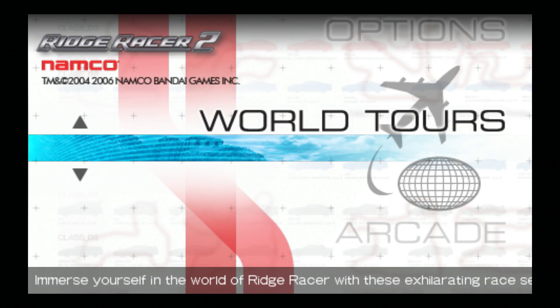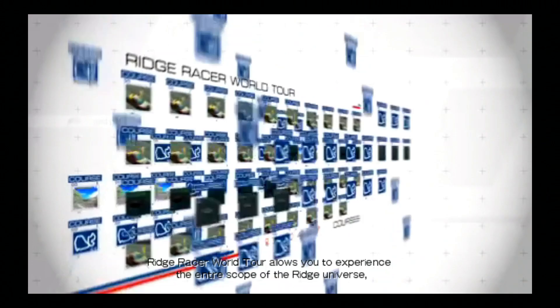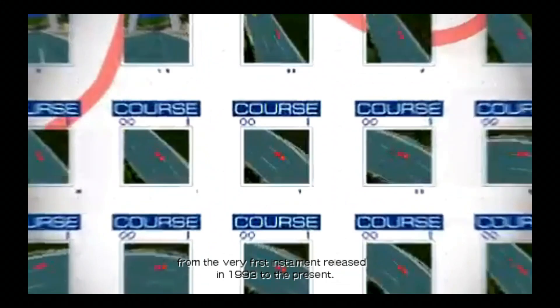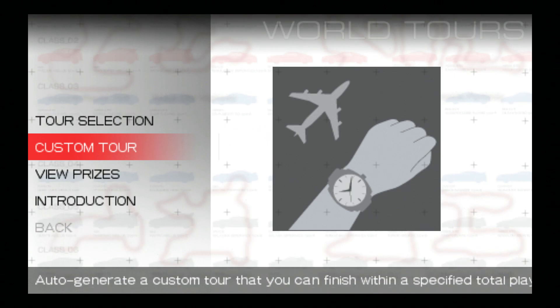A couple of games, I think one of the Namco arcade museum games working as well from Japan. With that site I showed you, it only really showcases many of the European and US versions, not really many of the Japanese games.